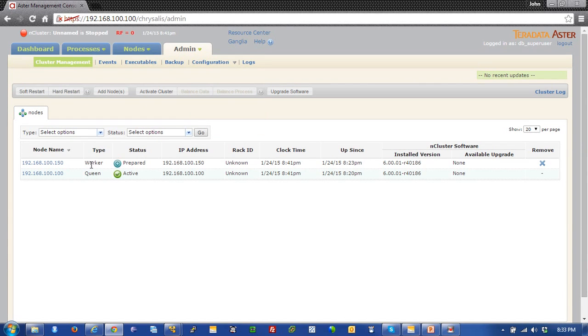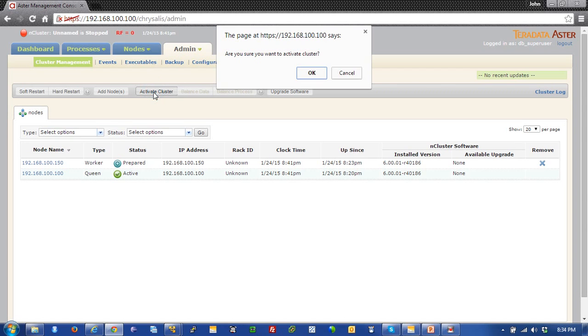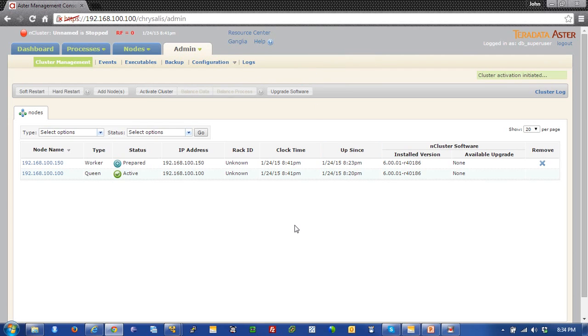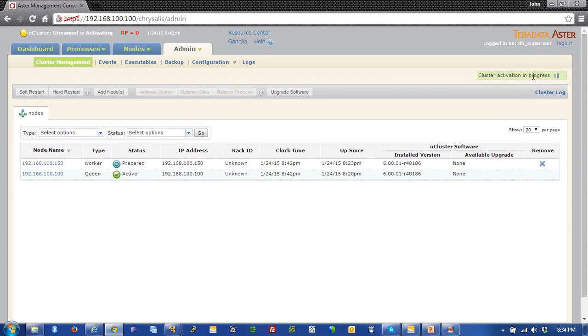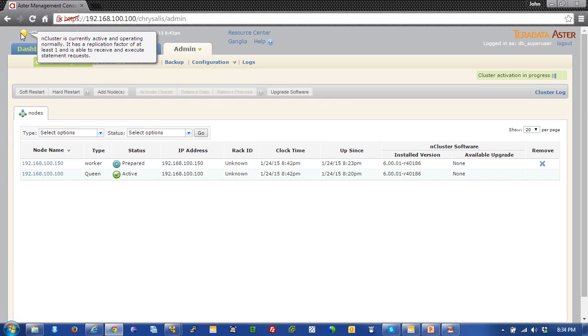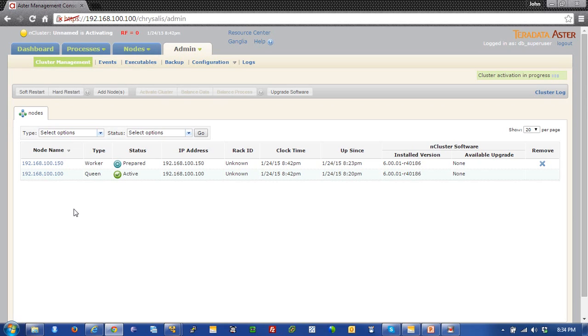You can see here I've got the worker and the queen, and this is the IP address of my queen. I have a prepared state on my worker, so we're going to click this activate button right here to get that running. This could take a little bit of time. This could take a while, but you'll see the cluster activation is being initiated right here.